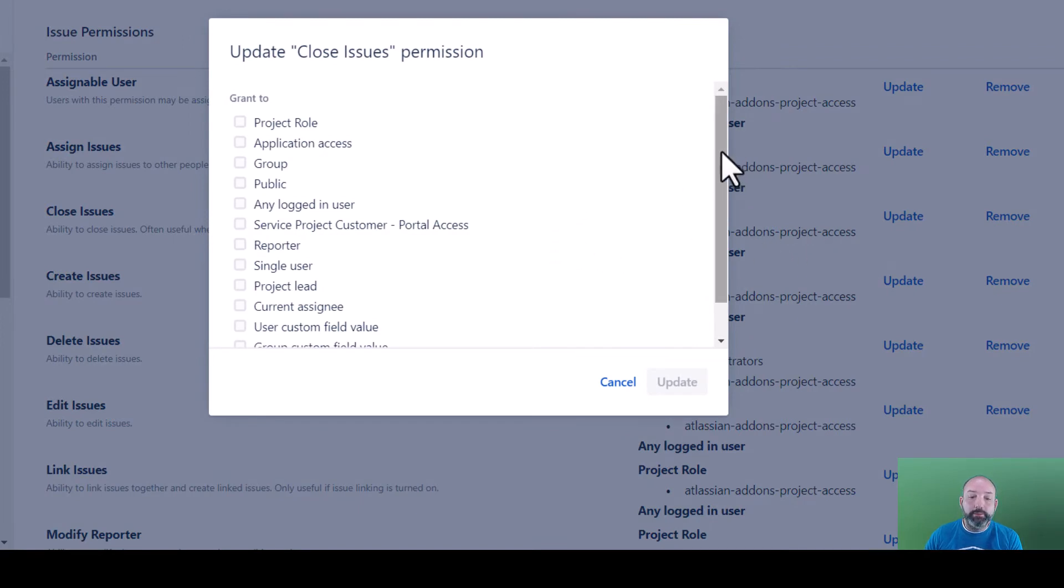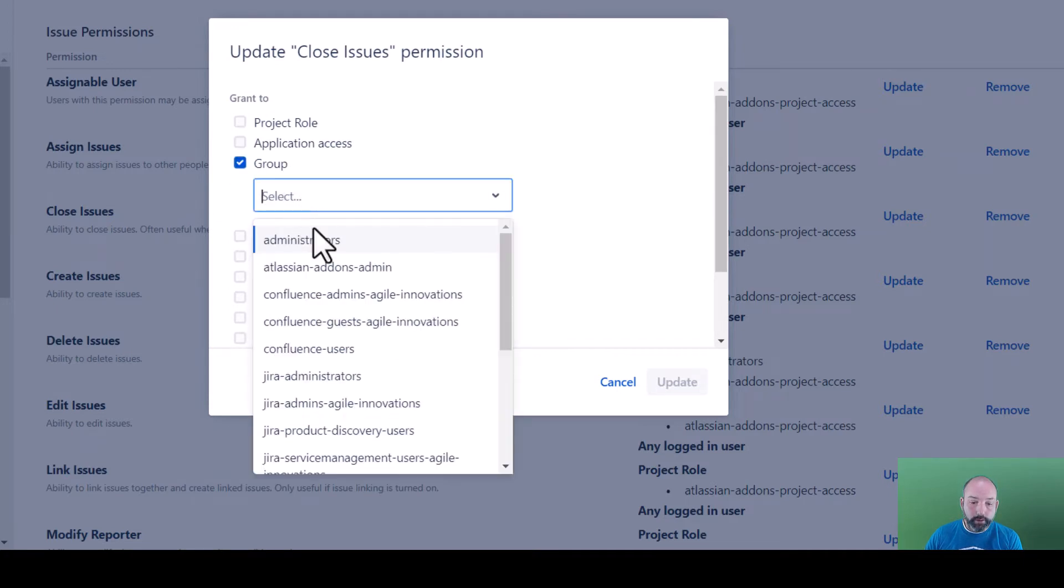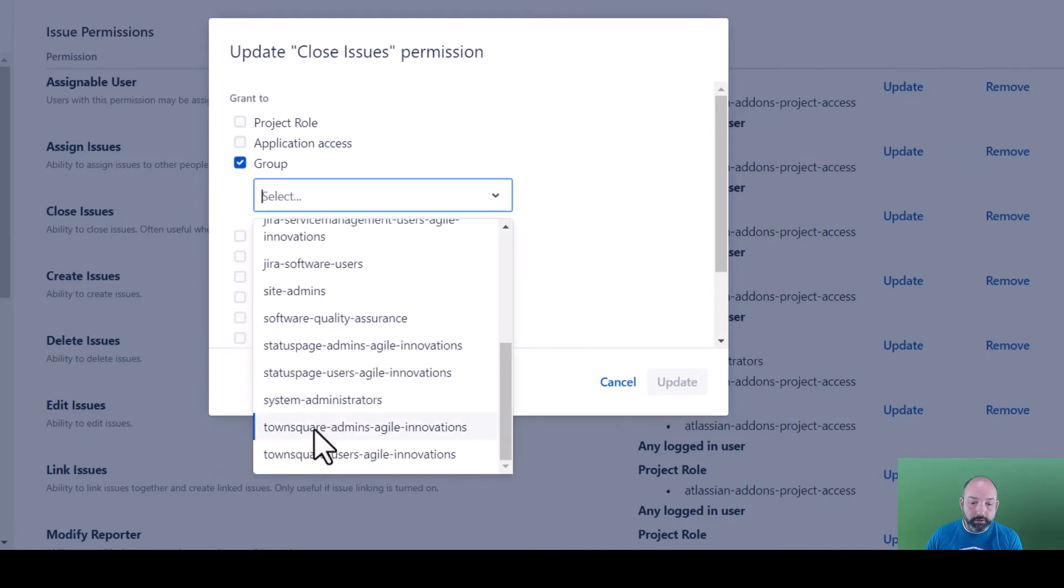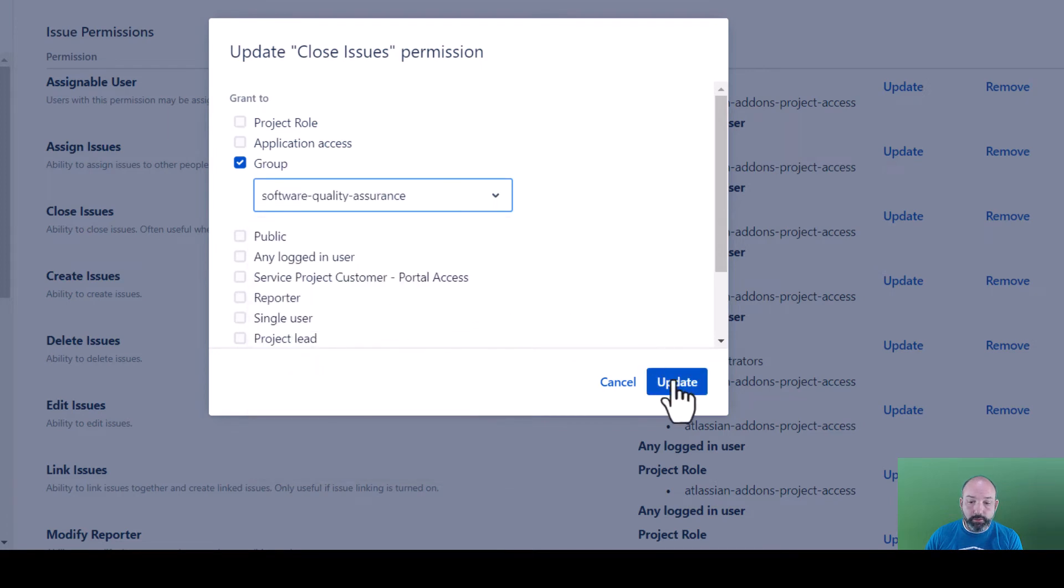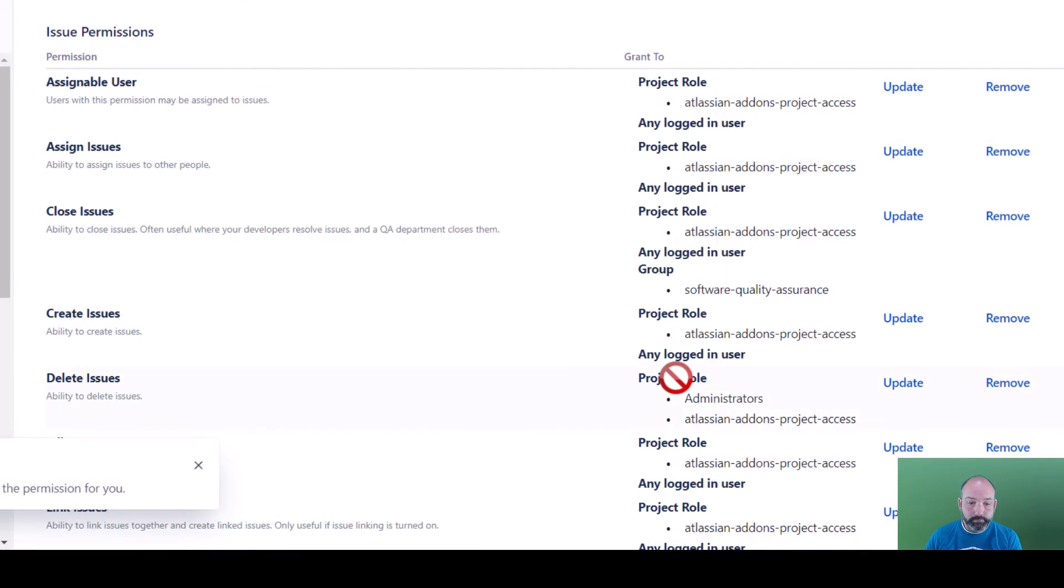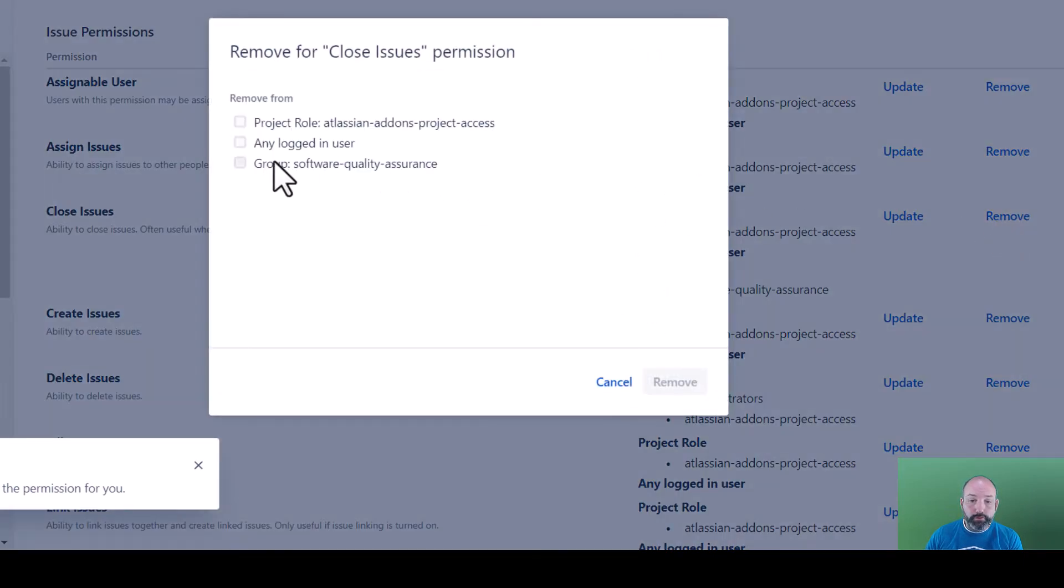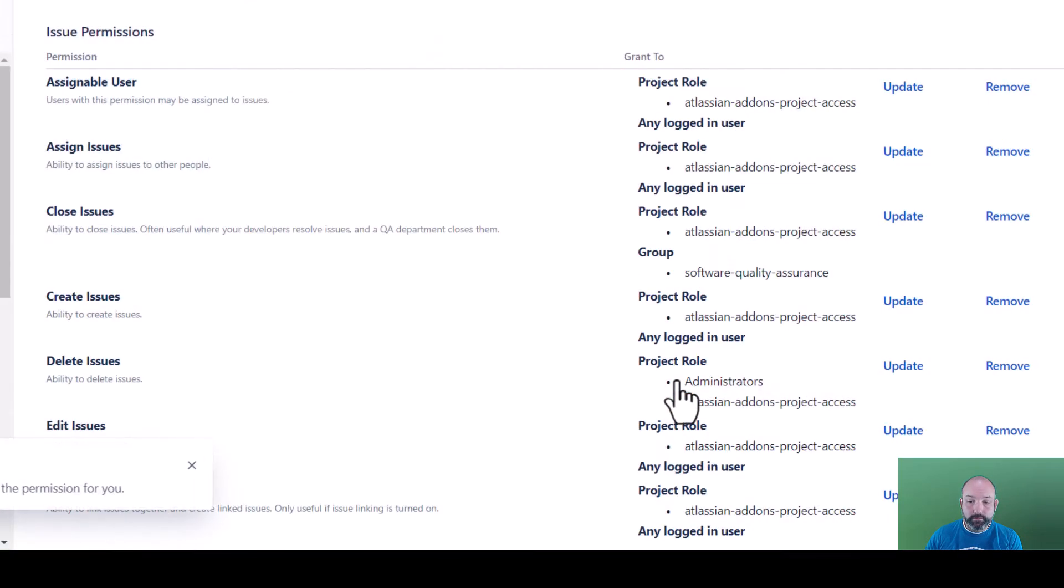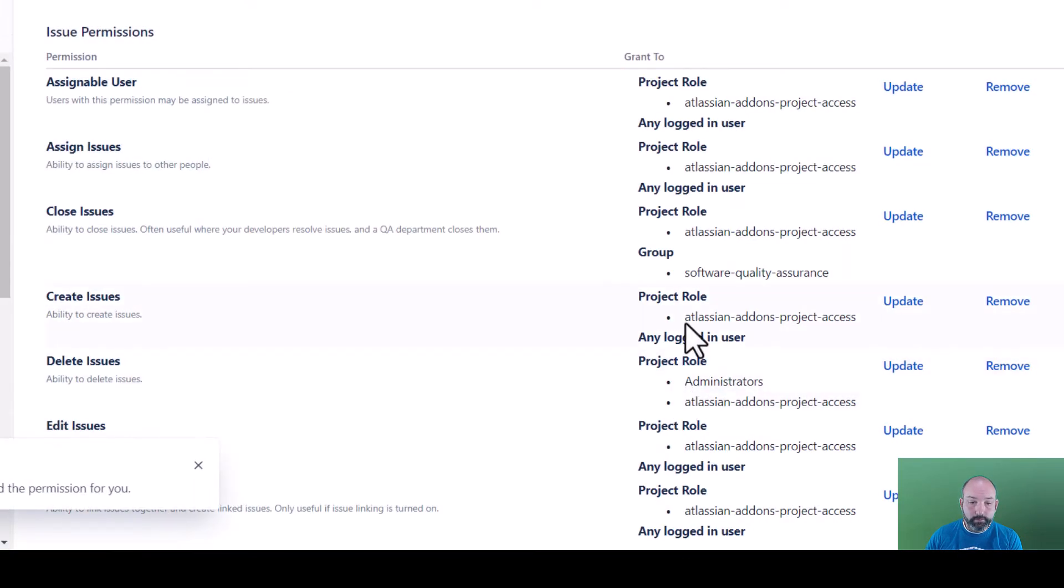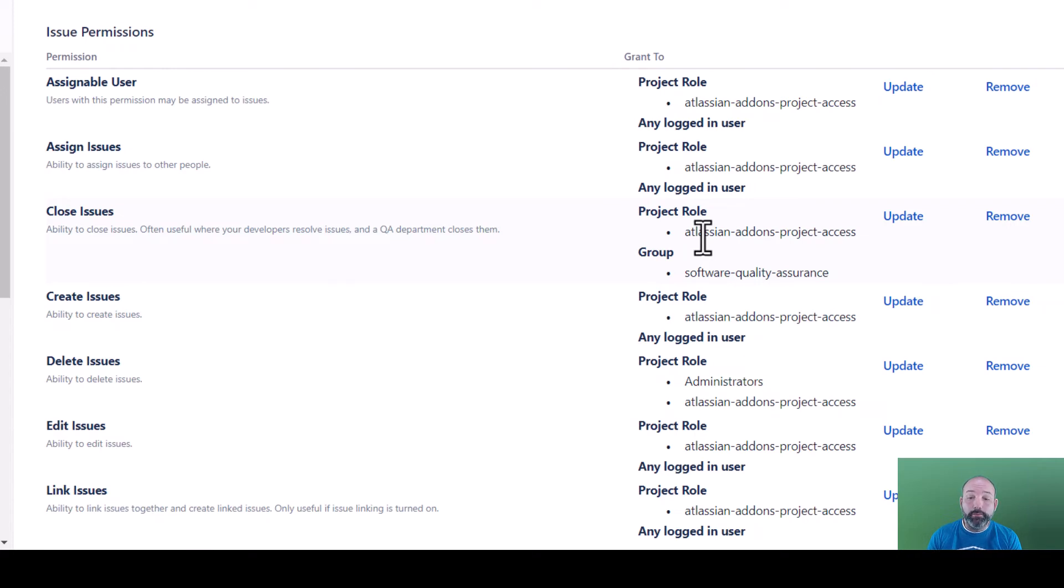But this time, instead of a project role, let's grant access to a group. We'll select our software quality assurance group. And once again, we need to remove access to any logged in user. Now only members of the software quality assurance group will be able to close issues.